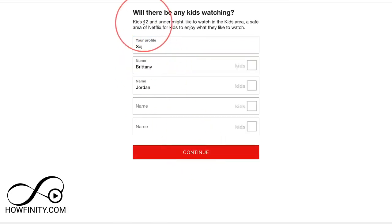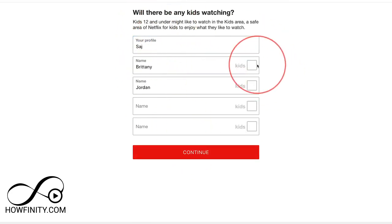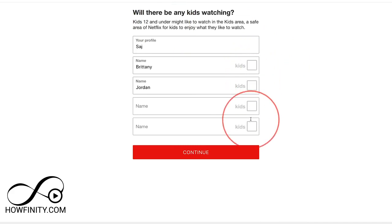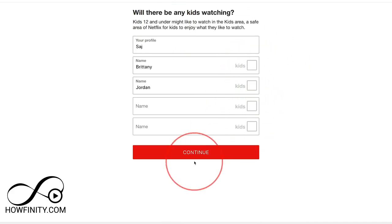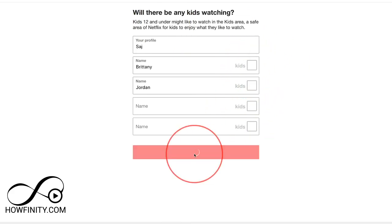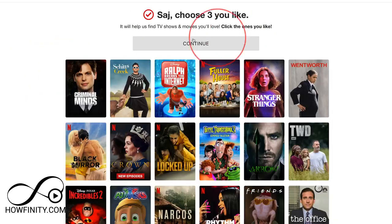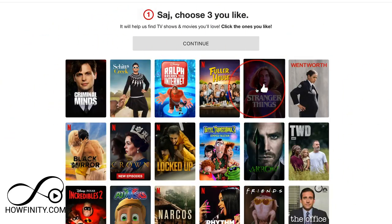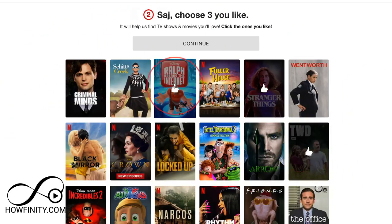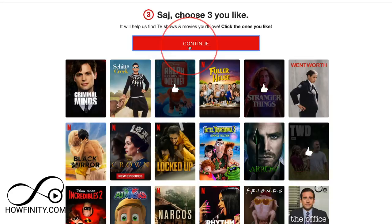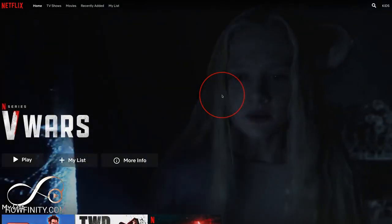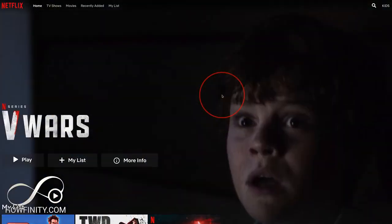If anybody is under the age of 12, you can go ahead and make them kids-safe by selecting the checkbox. Press continue, and to get personal recommendations you can choose some of your favorite shows — it'll tailor the recommendations to you. Press continue and just like that, you've got a 30-day Netflix trial.